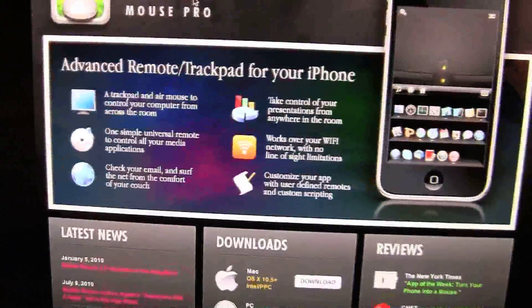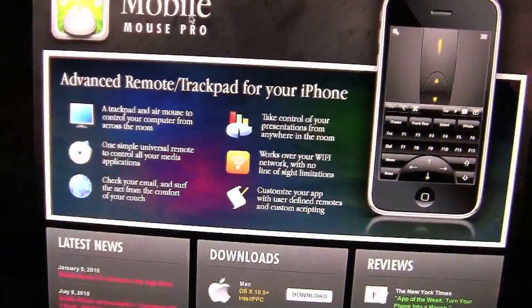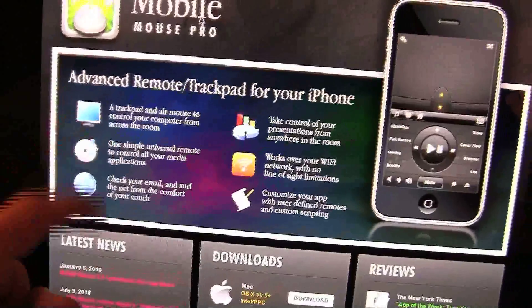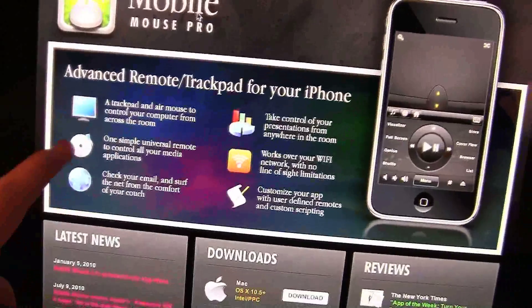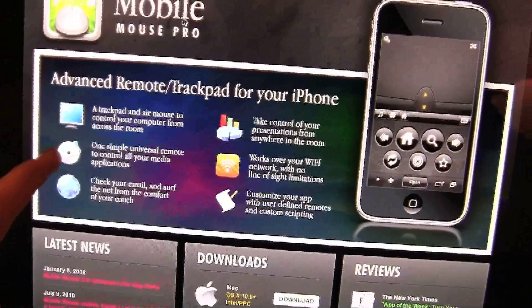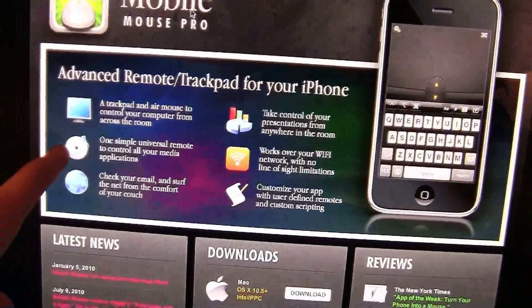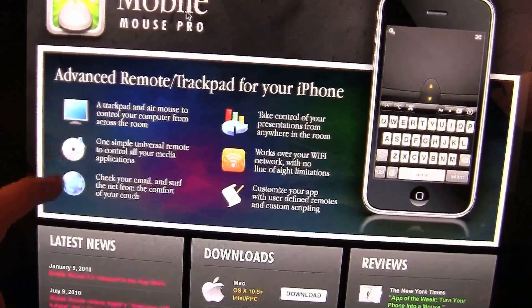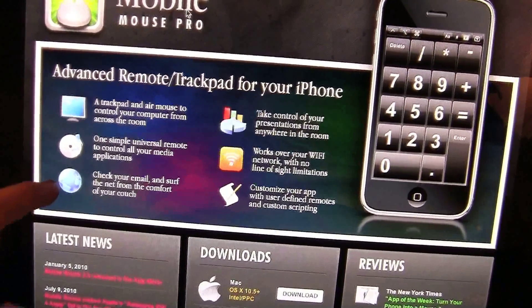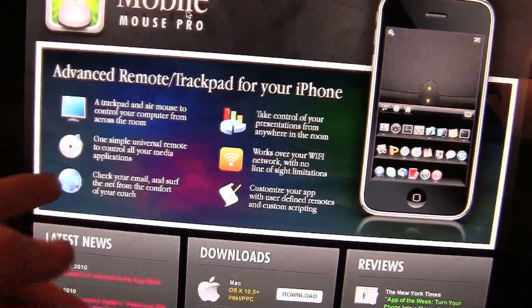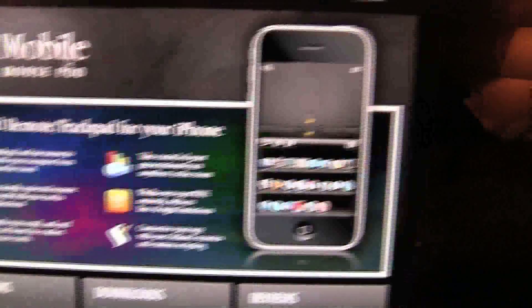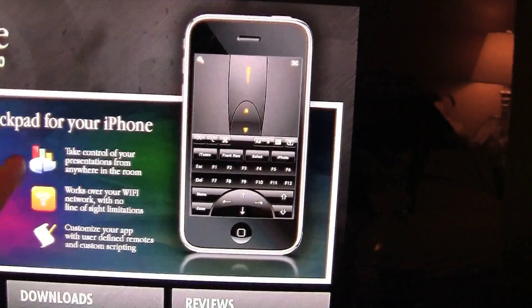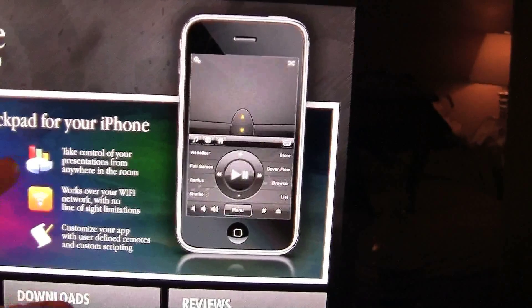I'll just read to you what it says. It can be used as a trackpad, a simple universal remote to control all your media applications, check your email and surf the net from the comfort of your couch, take control of your presentations from anywhere in the room.